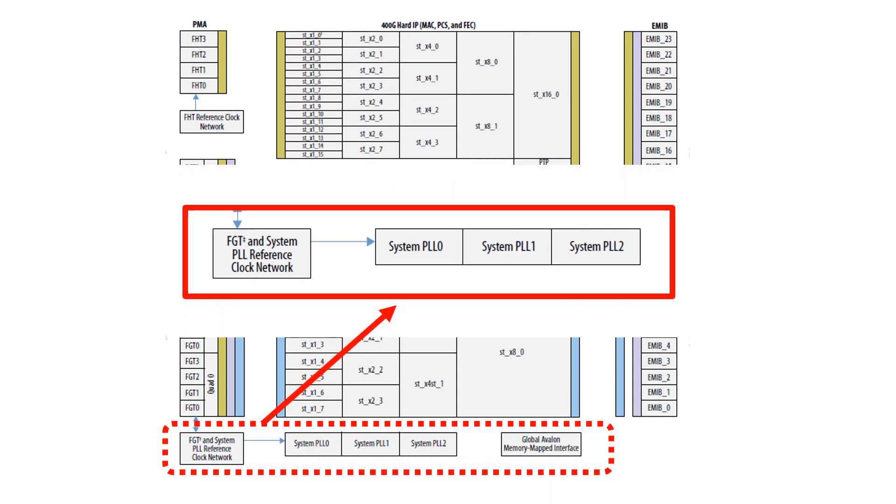Below you will see the clock networks connecting the reference clock pins to the FGT and FHT PMAs. The clock network is also accessible by all enabled digital blocks and are driven by a clock from either the PMA or one of the three system PLLs.